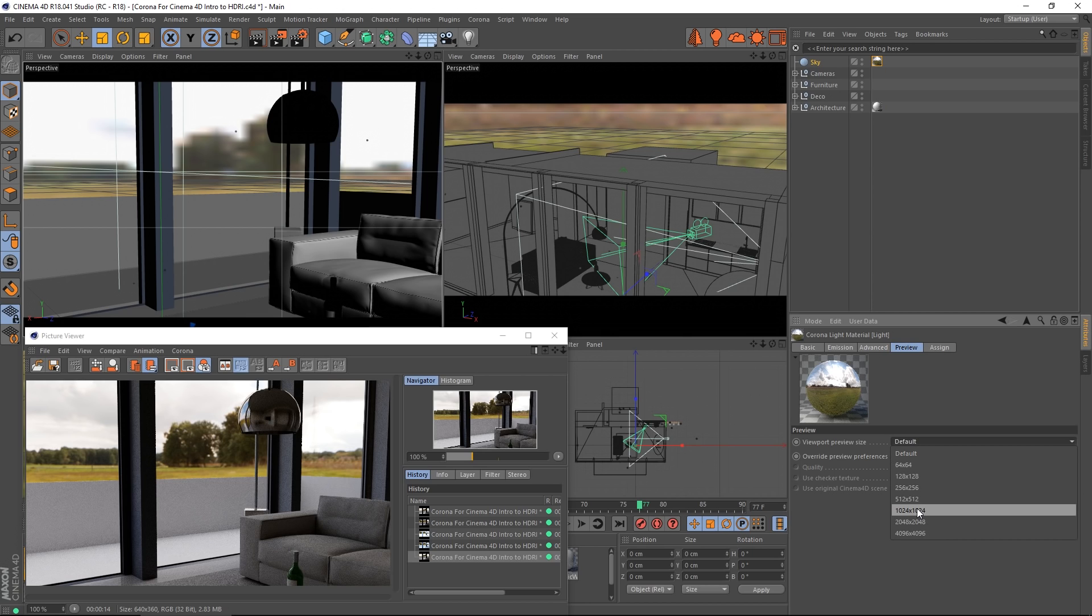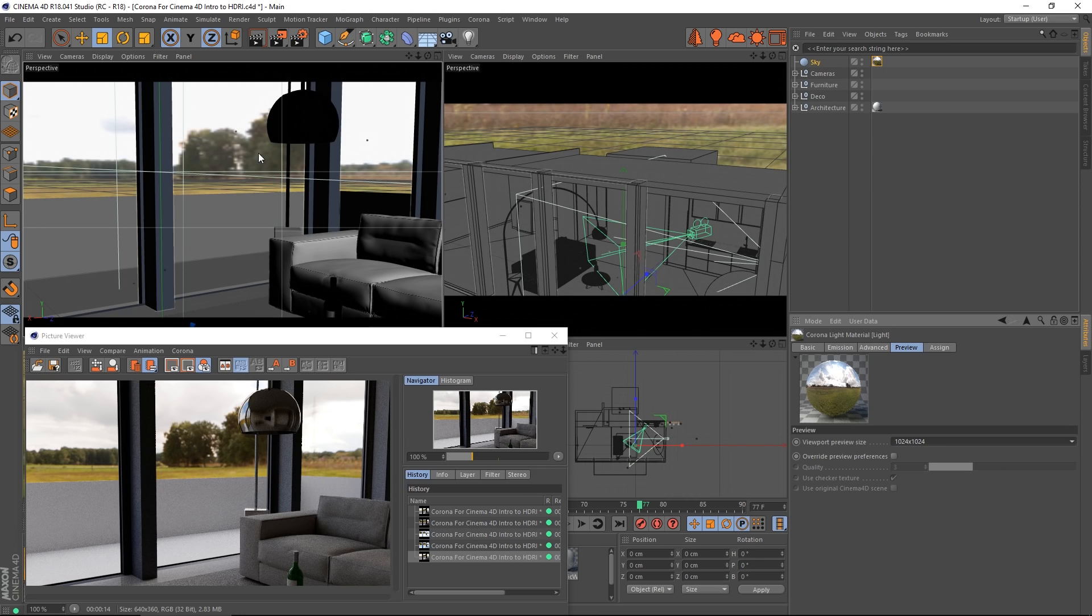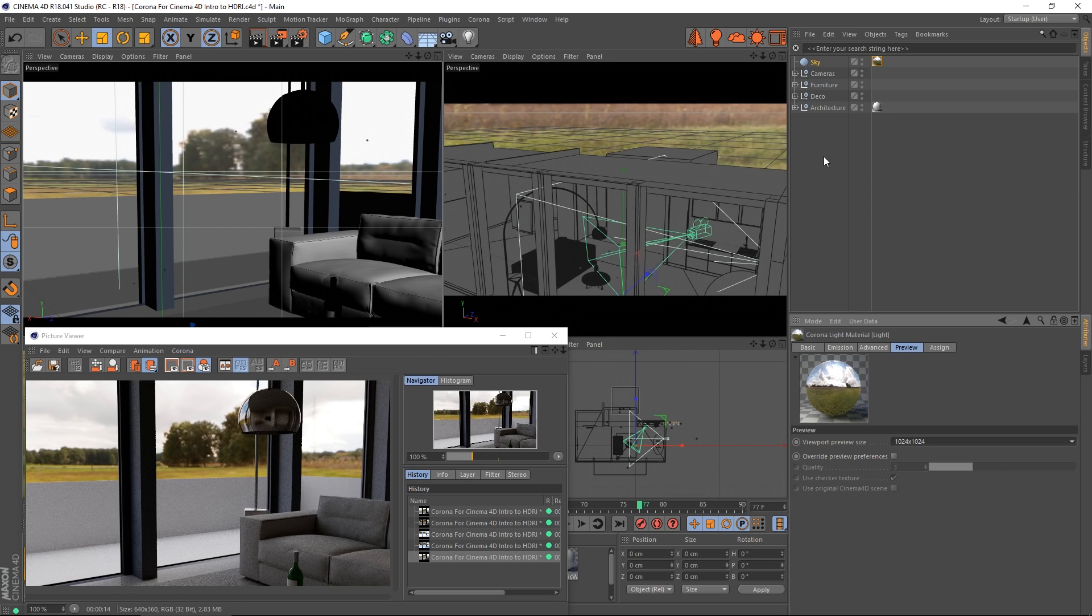Choose the quality you want. That can be handy when you want to adjust the HDRI depending how clearly you need to see it.